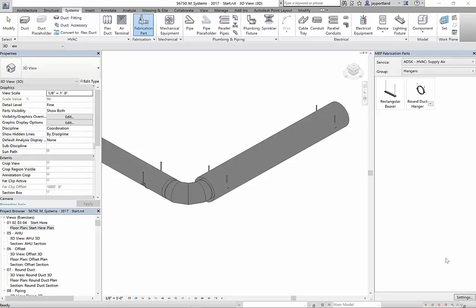Hello Autodesk people and welcome back to our tips and tricks session. This is a video series continuation of how to manipulate and work with fabrication parts inside of Revit 2017.